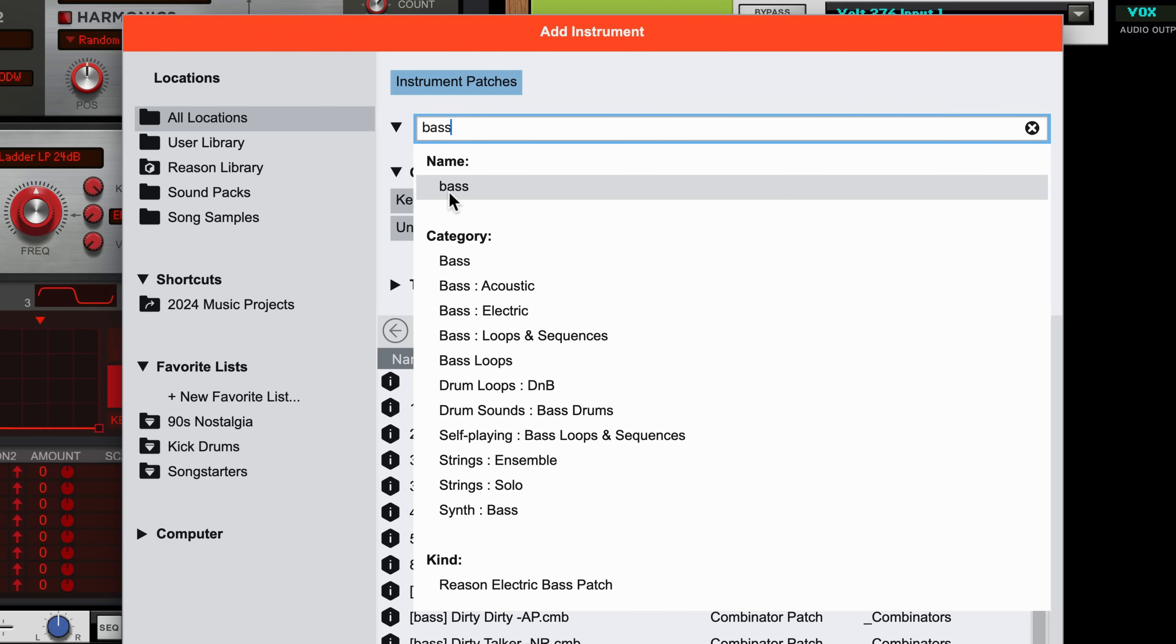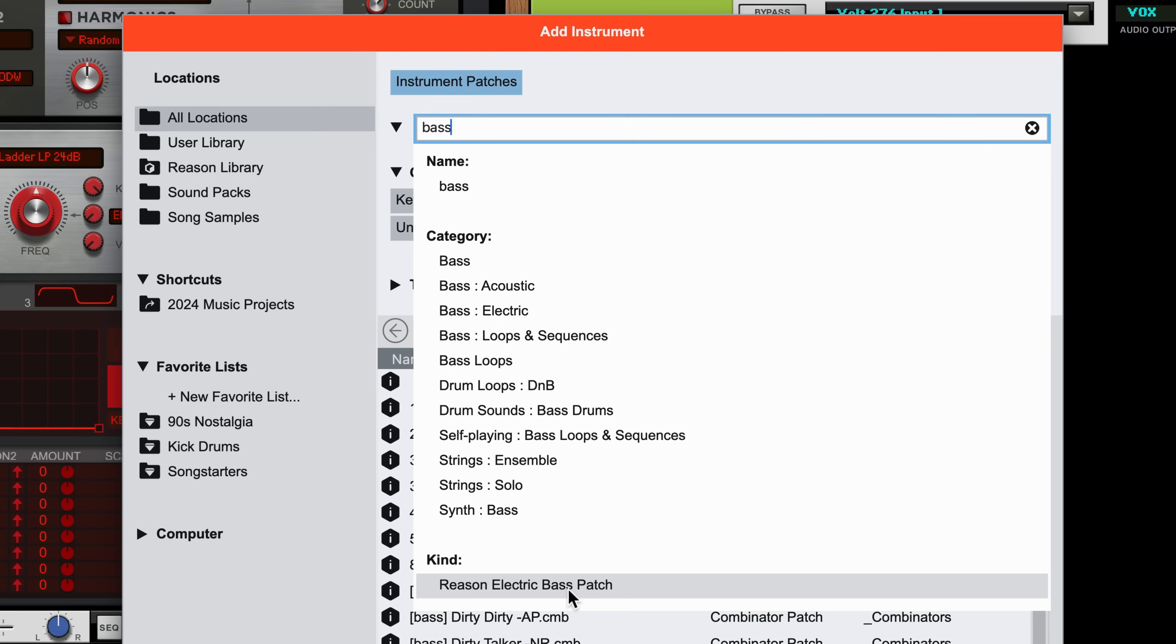Do I want to show patches with bass in the name? Do I want to restrict to the category of bass synth? Or maybe I specifically want to browse one device's patches, like Reason Electric Bass. If I press Enter without choosing one of those refinements.